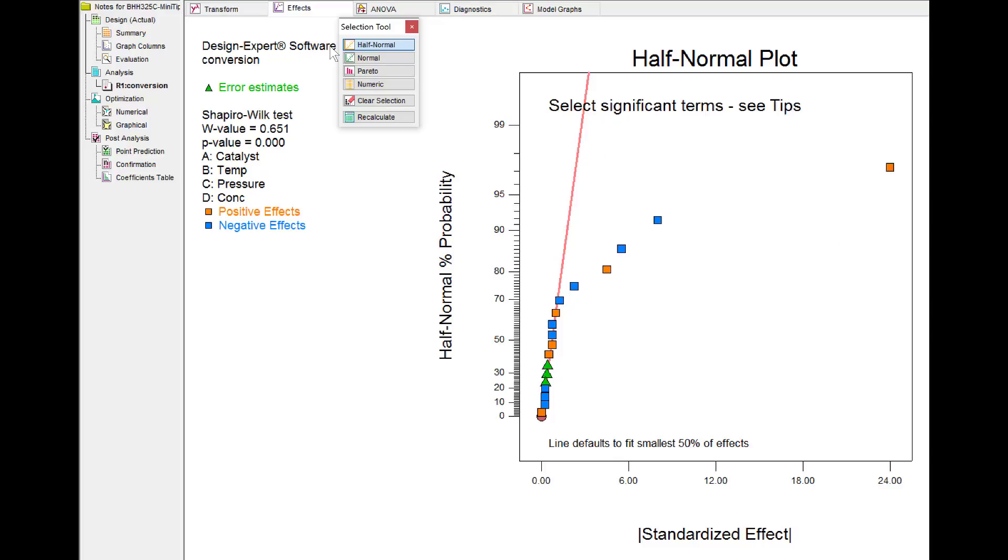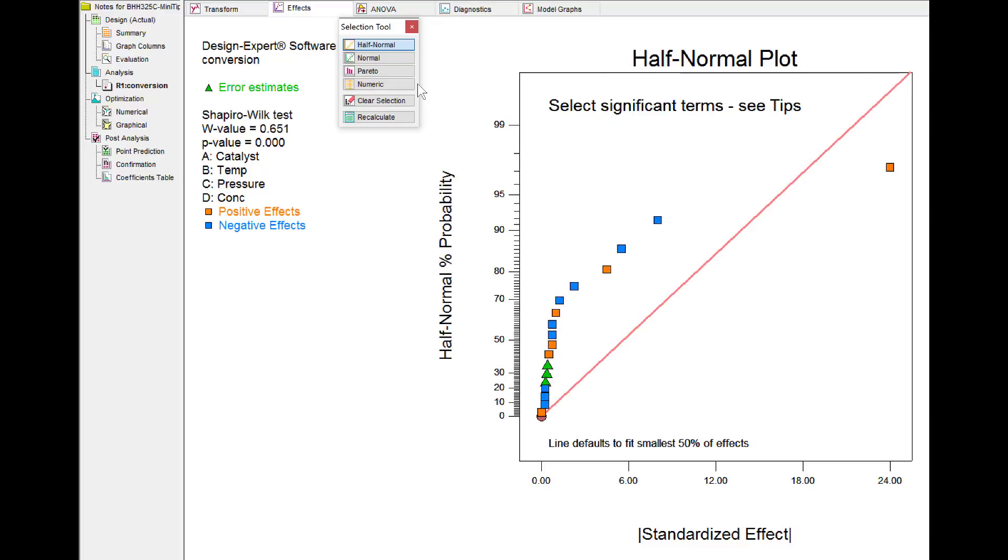Previously, the line would have fit 100% of the effects, but now, as I recalculate, you can see that it's much clearer in how well it lines up with the three green triangles that come from the four center points from this two-level factorial design.